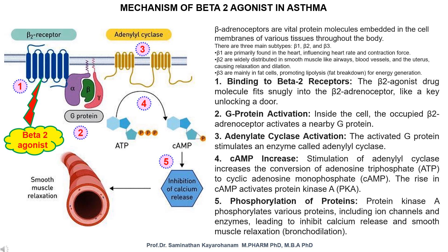Mechanism of beta 2 agonist in asthma. Beta adrenoceptors are vital protein molecules embedded in the cell membranes of various tissues throughout the body.